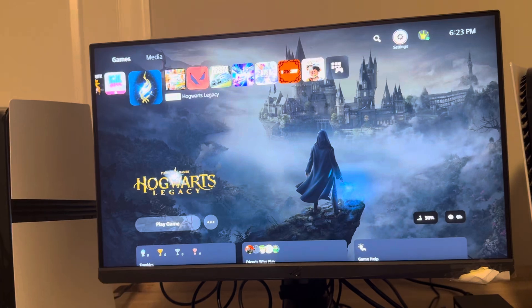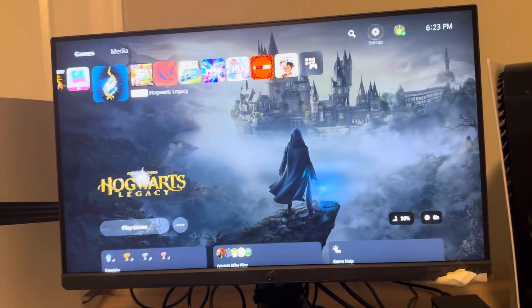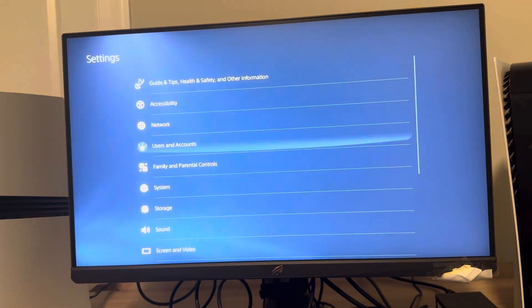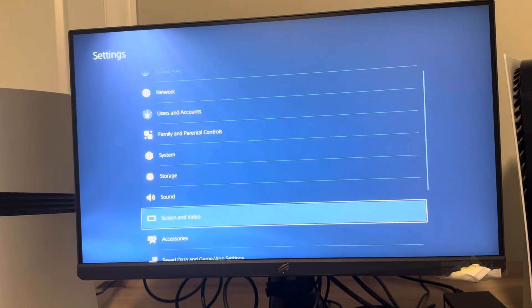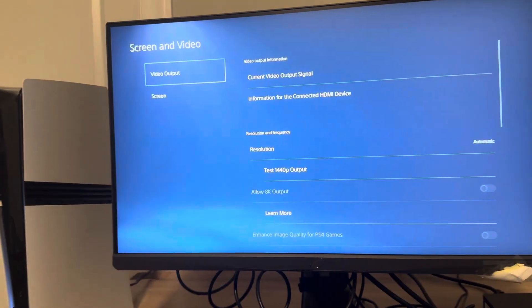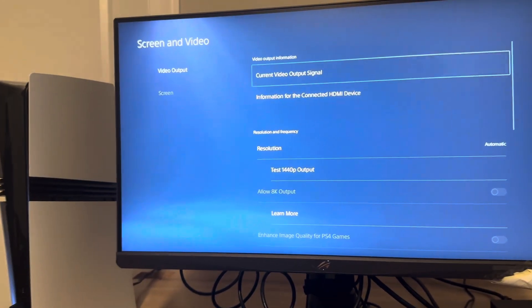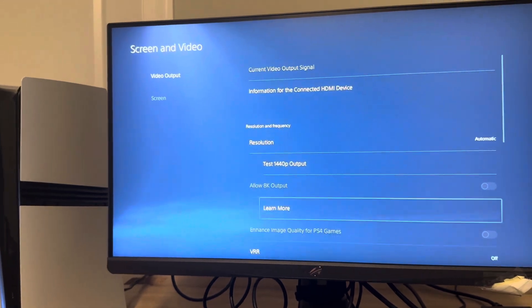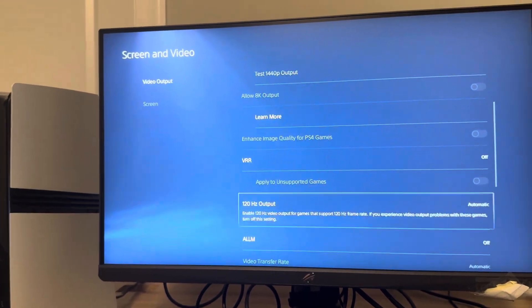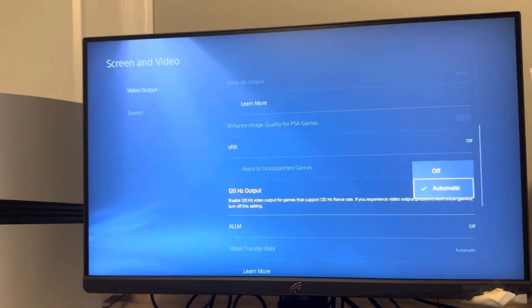Go to screen and video and you guys can then go down to where you see 120 and make sure that says automatic and not off.